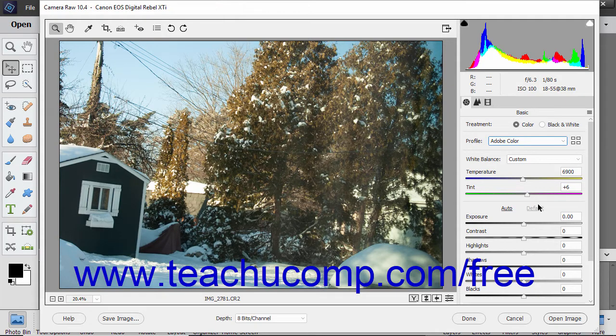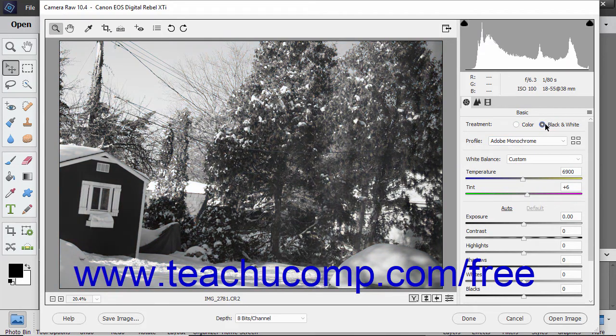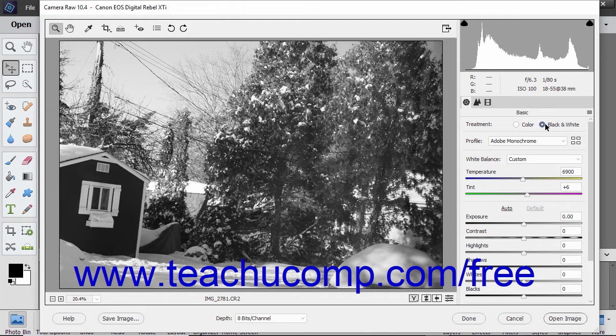To apply a treatment to a Camera Raw image, select either the color or black and white option button in the Treatments section of the Basic tab in the Camera Raw dialog box.